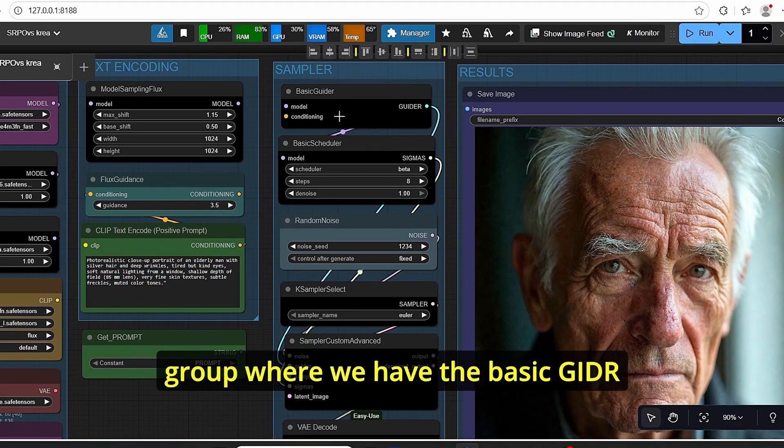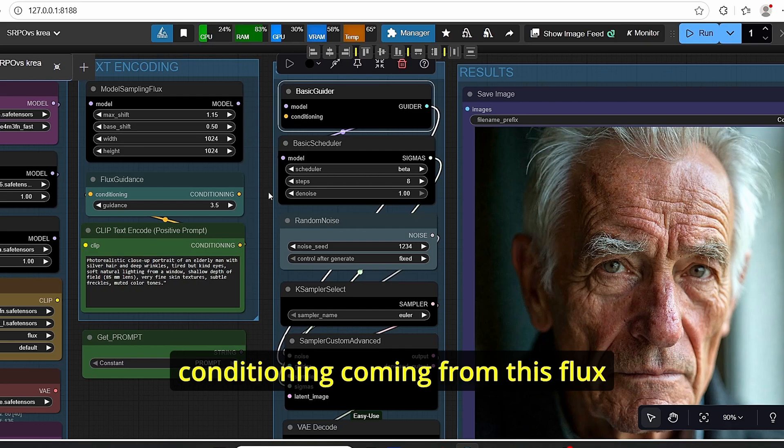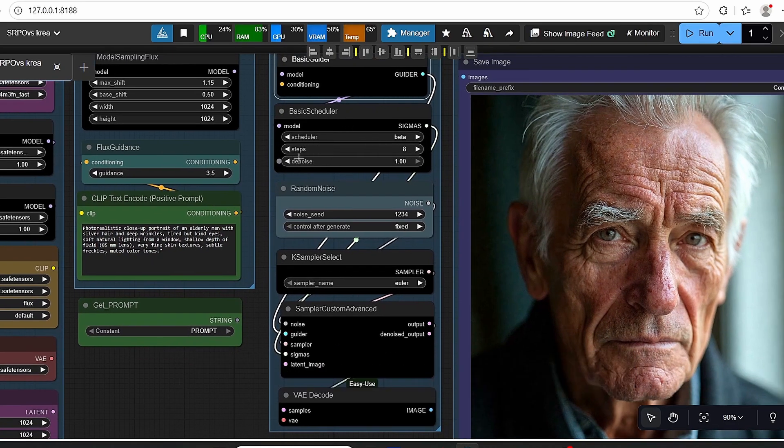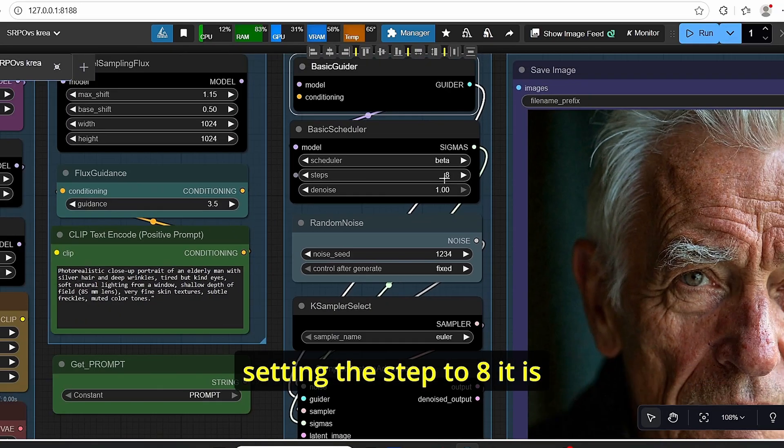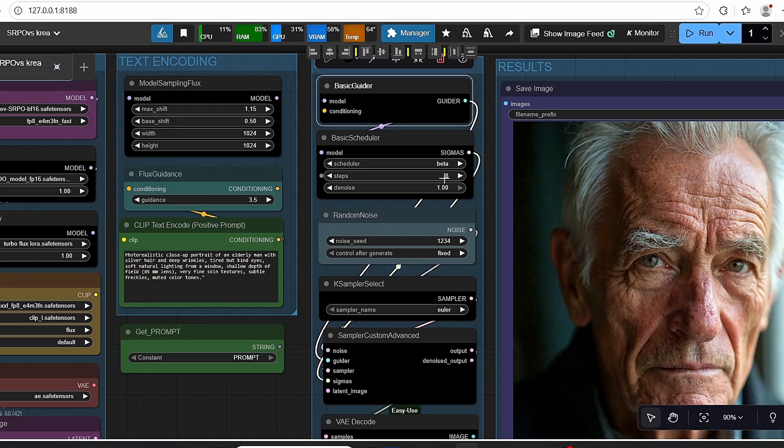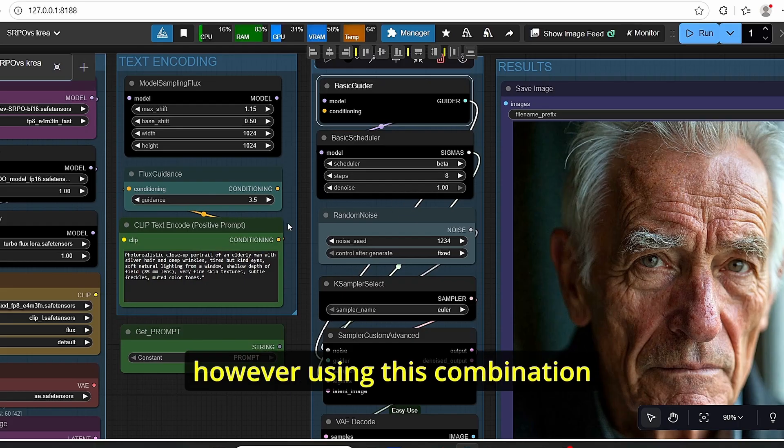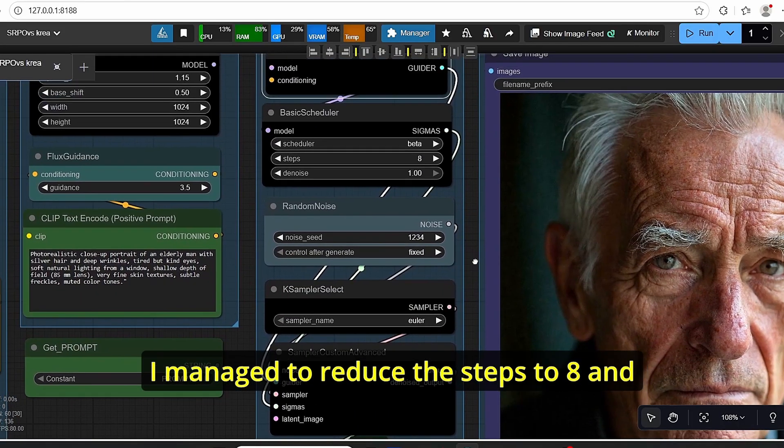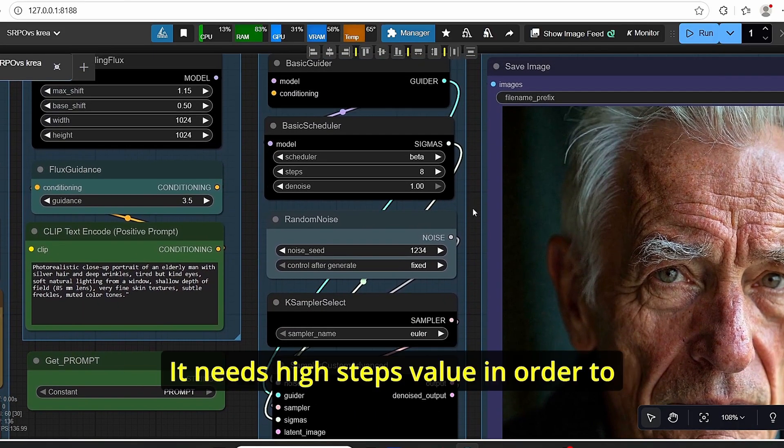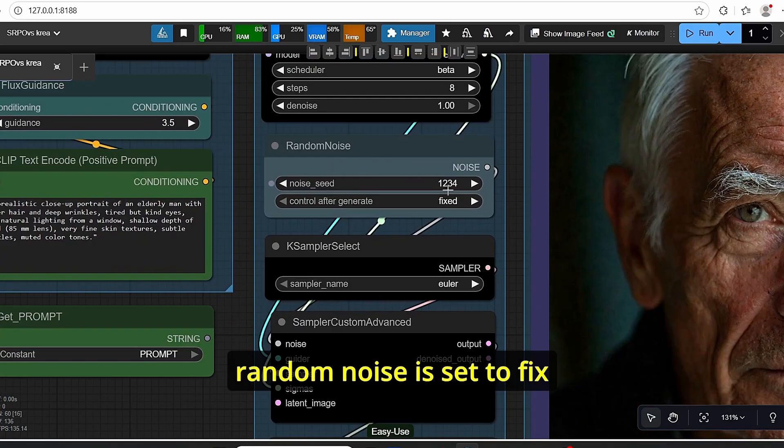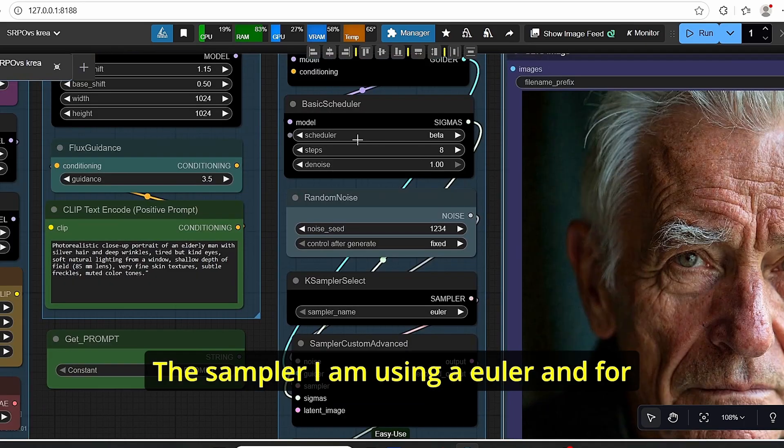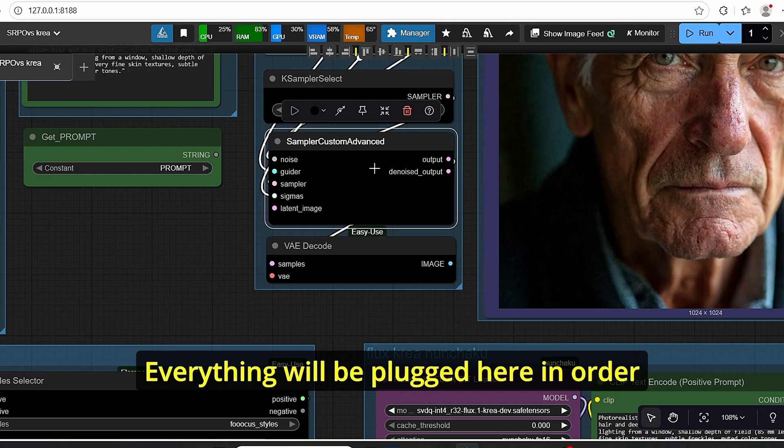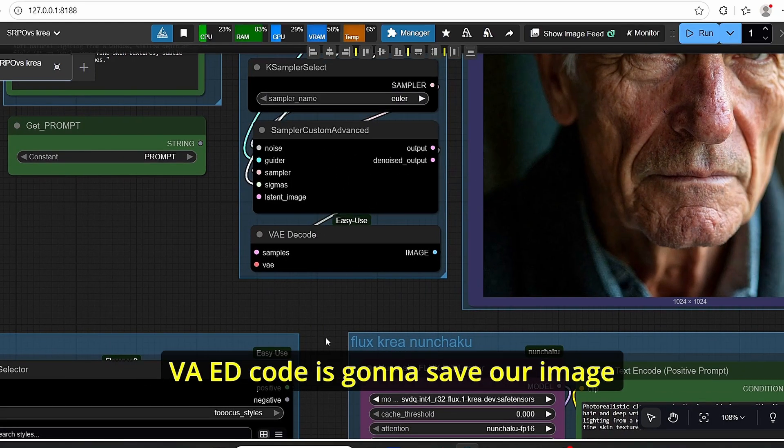The other group is the sampler group, where we have the basic guider composed of the model and the conditioning coming from this Flux guidance. We have our basic scheduler. As you can see here, I'm setting the steps to 8. It is by default set to 30 with the regular model. However, using this combination, I managed to reduce the steps to 8. That's one of the downsides of this SRPO model—it needs high step values in order to create one image. The random noise is set to fixed. The sampler I am using is Euler, and for the scheduler we are using the Beta version.